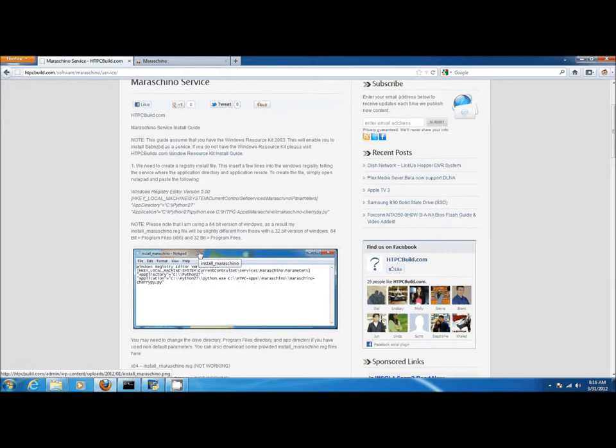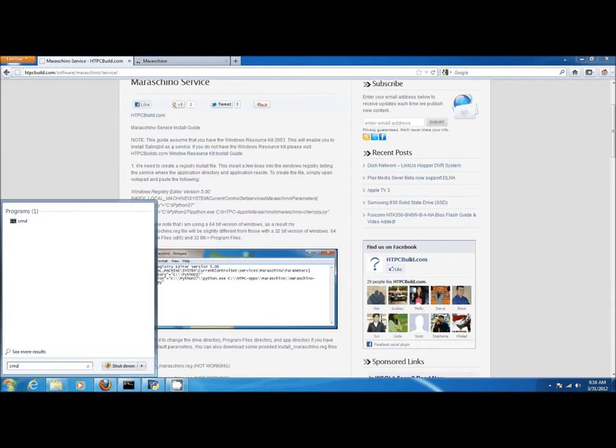Let's start by launching an elevated command prompt. Make sure to right-click and run as administrator.